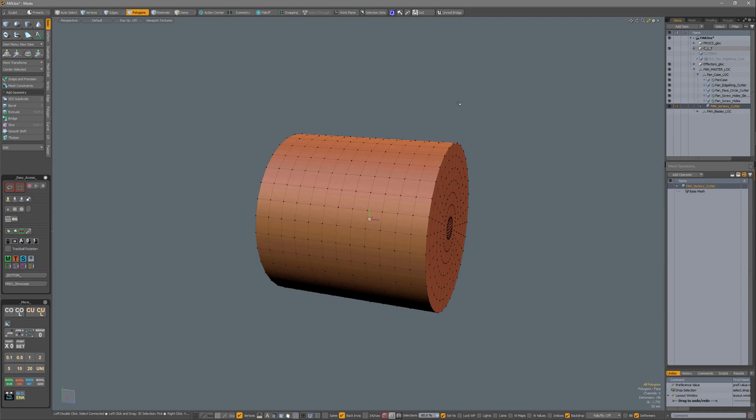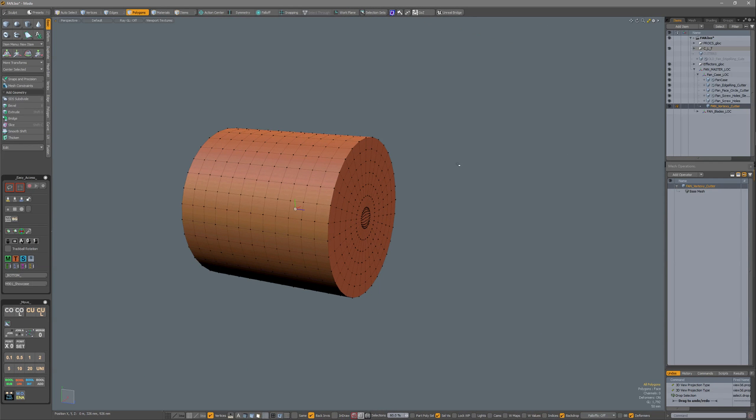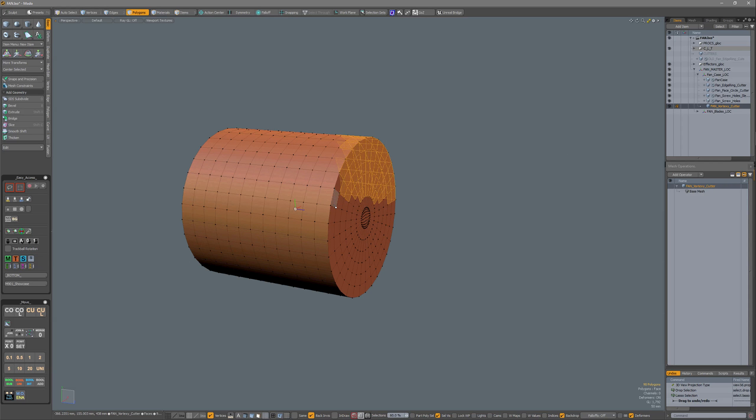Just a quick tip about polygon selection in Modo. Right now, when I make a polygon selection with the middle mouse button, only polygons that are completely covered by the lasso are being selected.